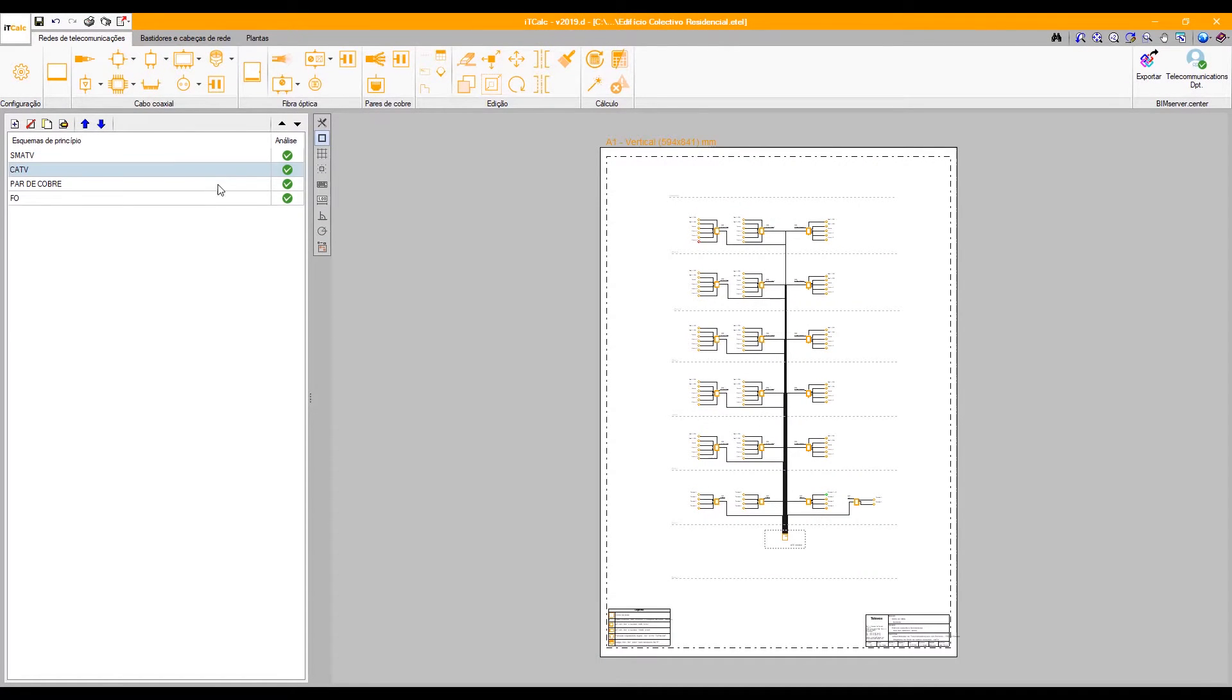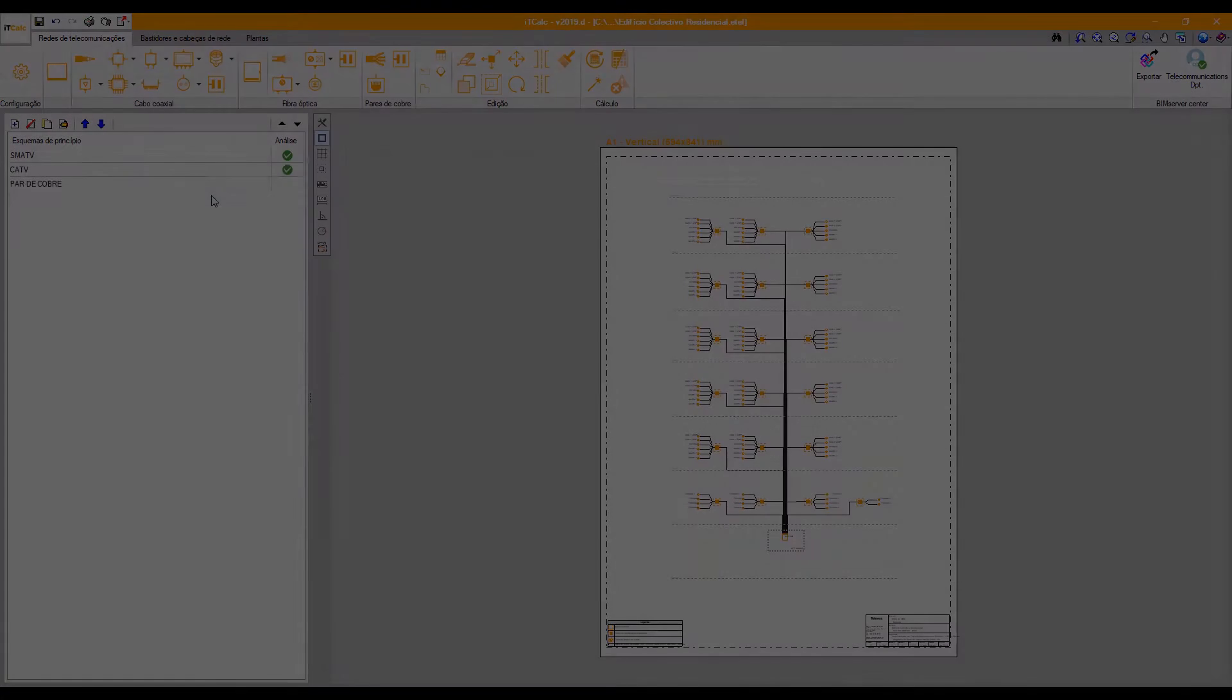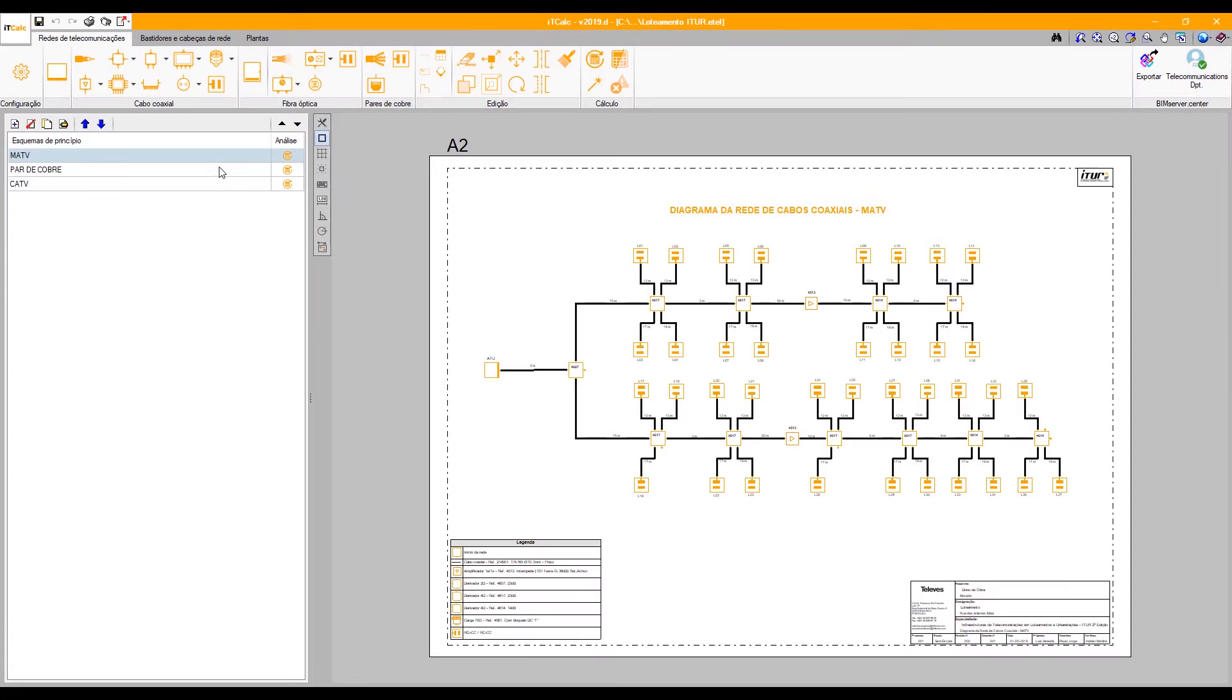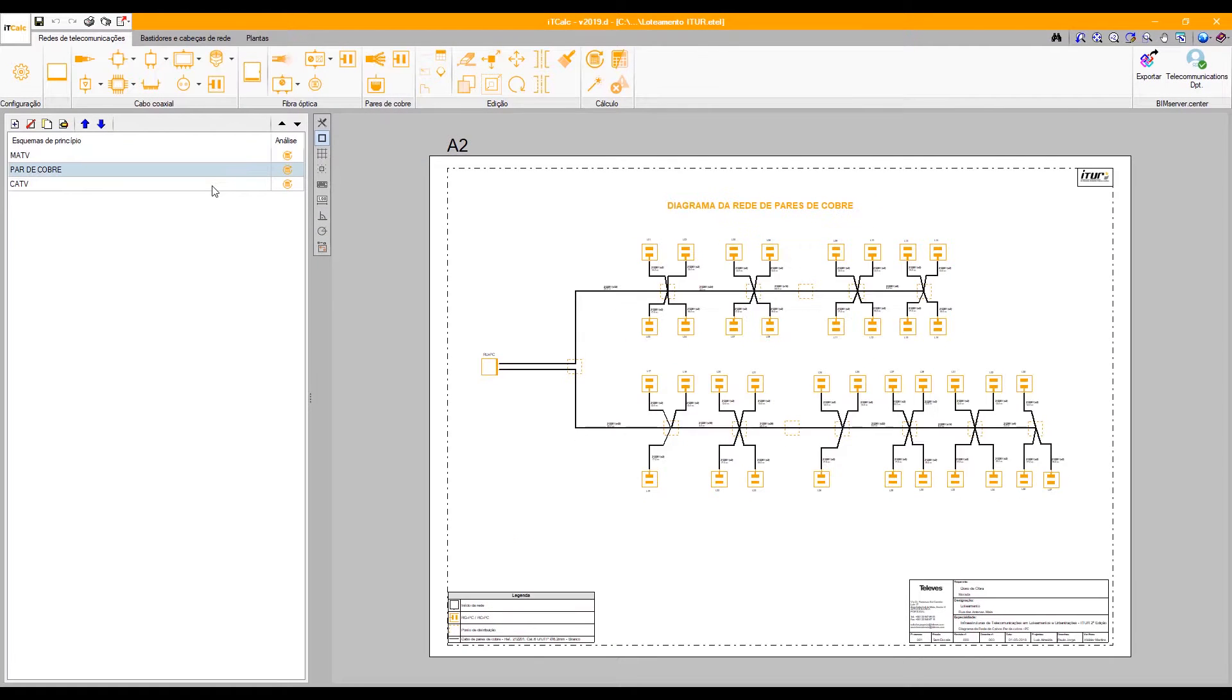ITCalc has the necessary tools to carry out projects of coaxial cable, fiber optic, hybrid HFC, and copper paired networks.